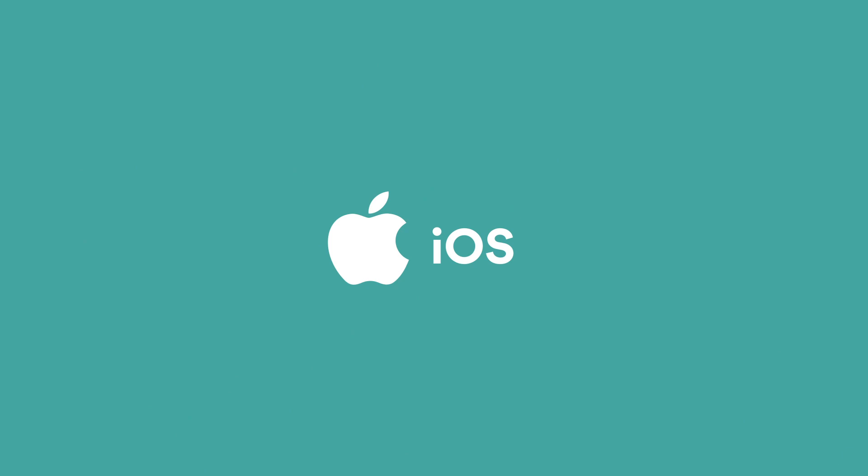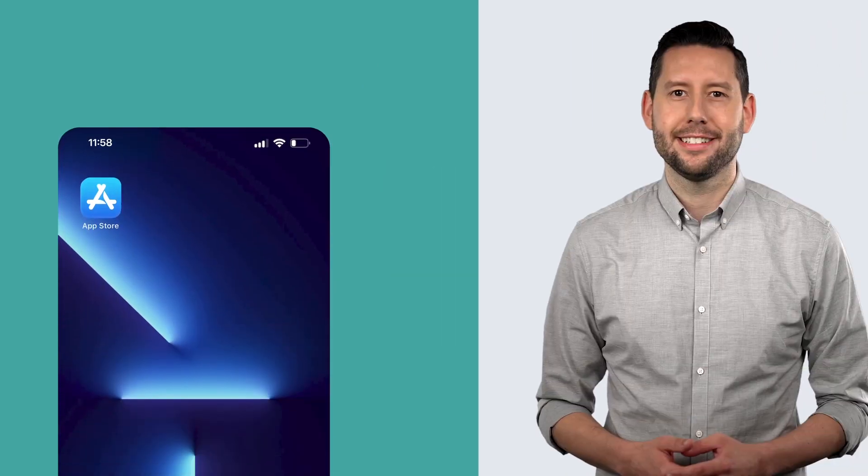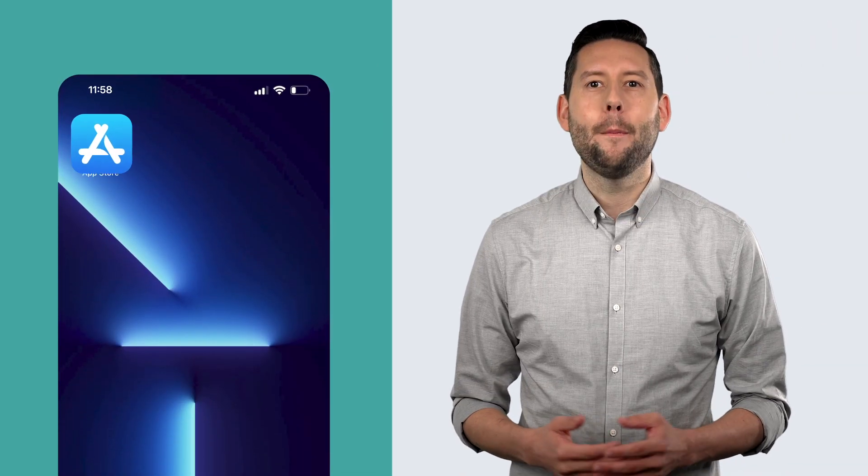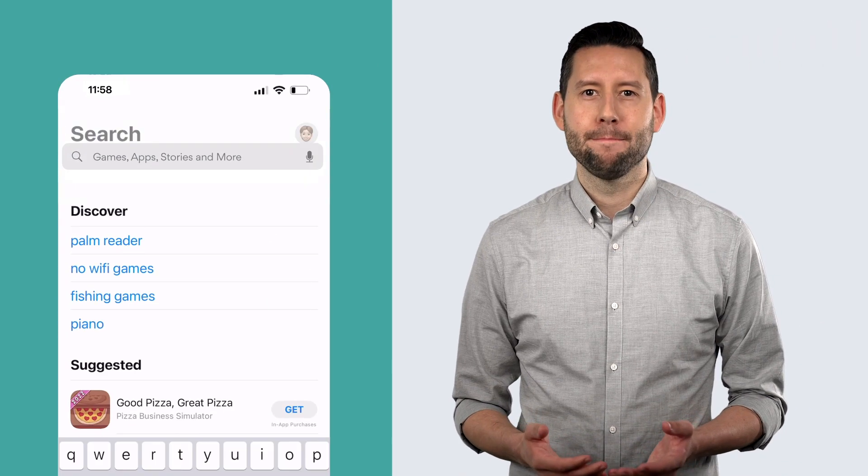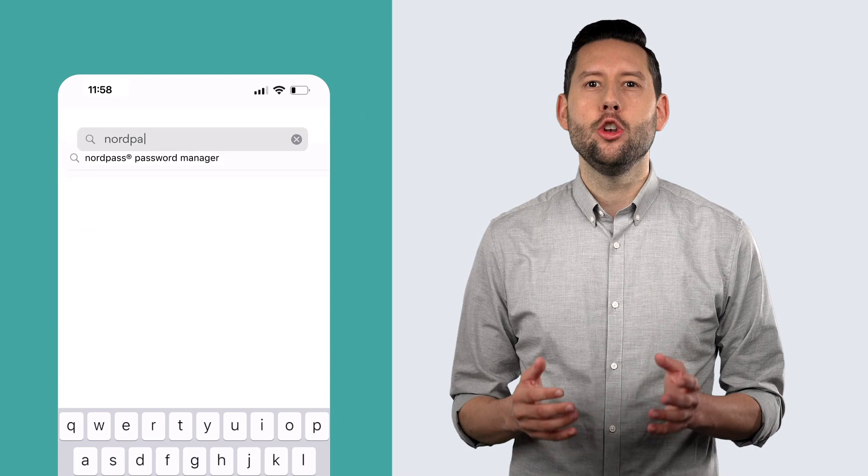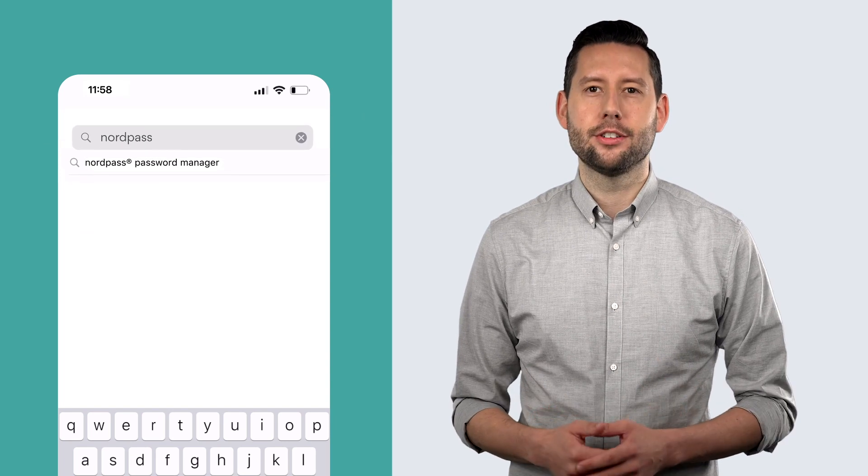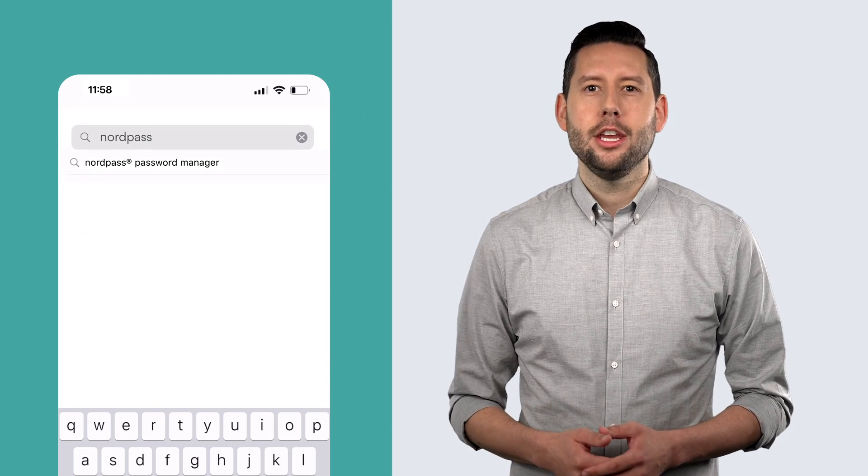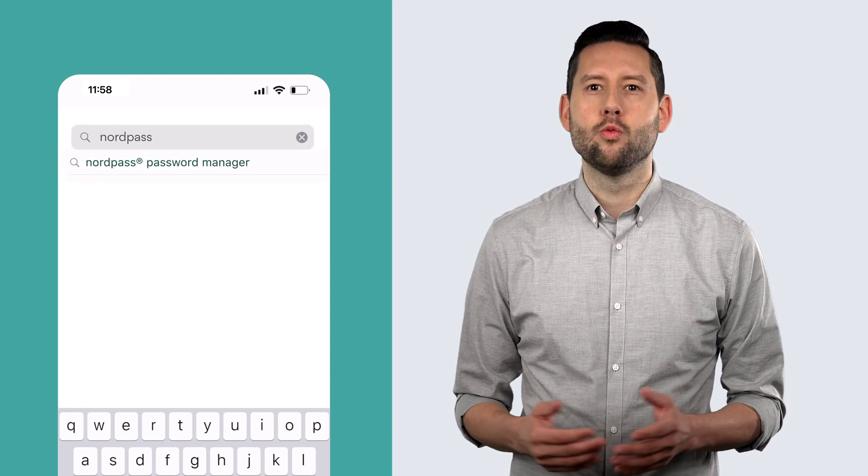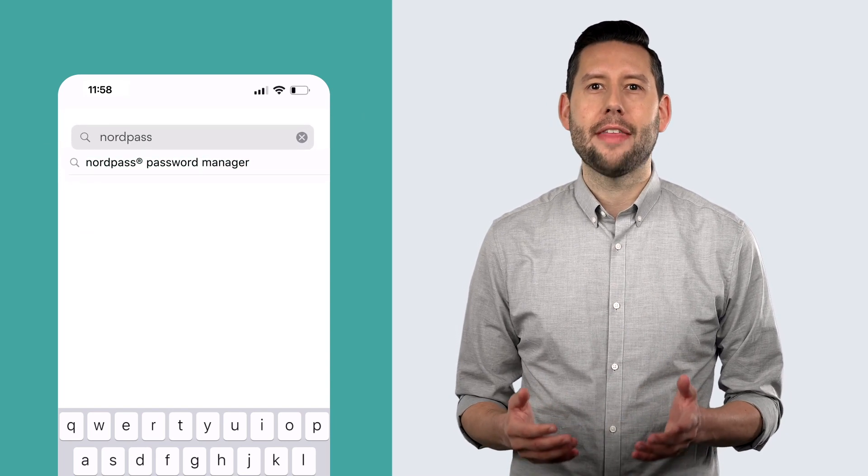Here's how to install NordPass on an iOS device. Open the App Store. Type in NordPass into the search box. You should see the most relevant result at the top.